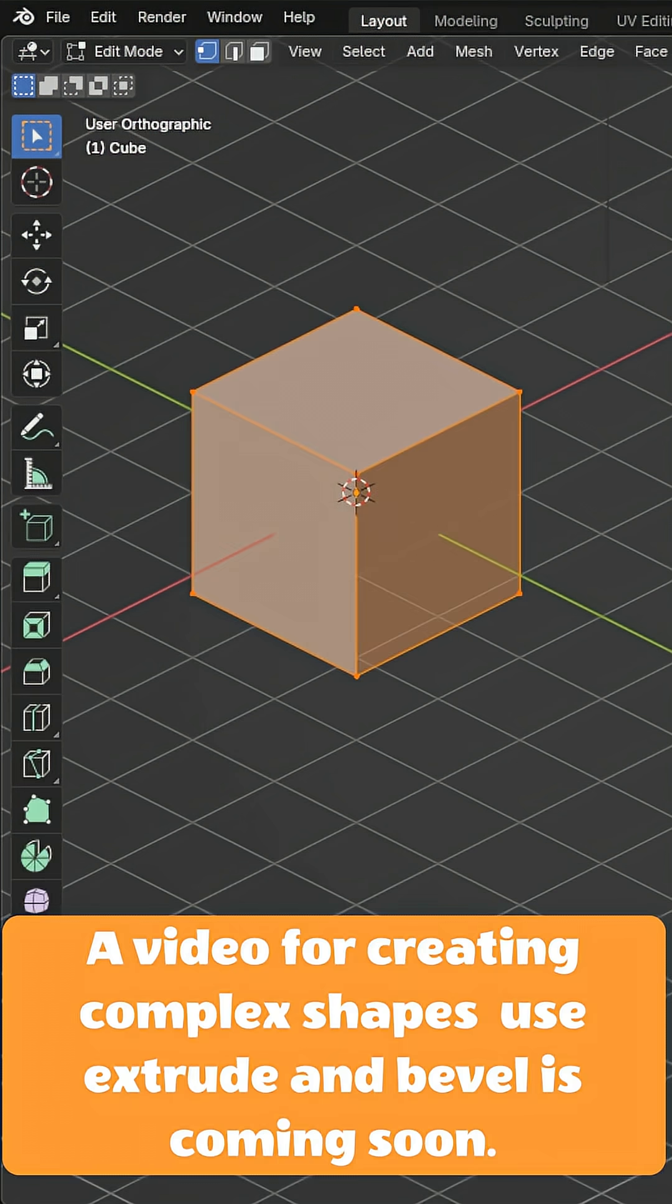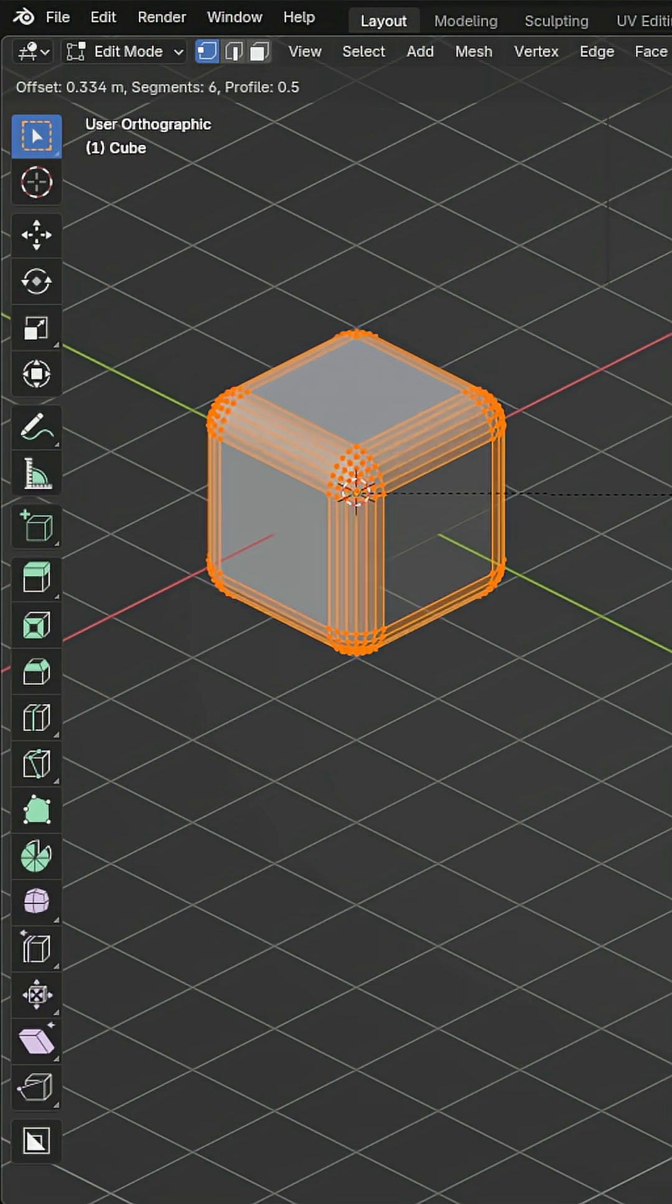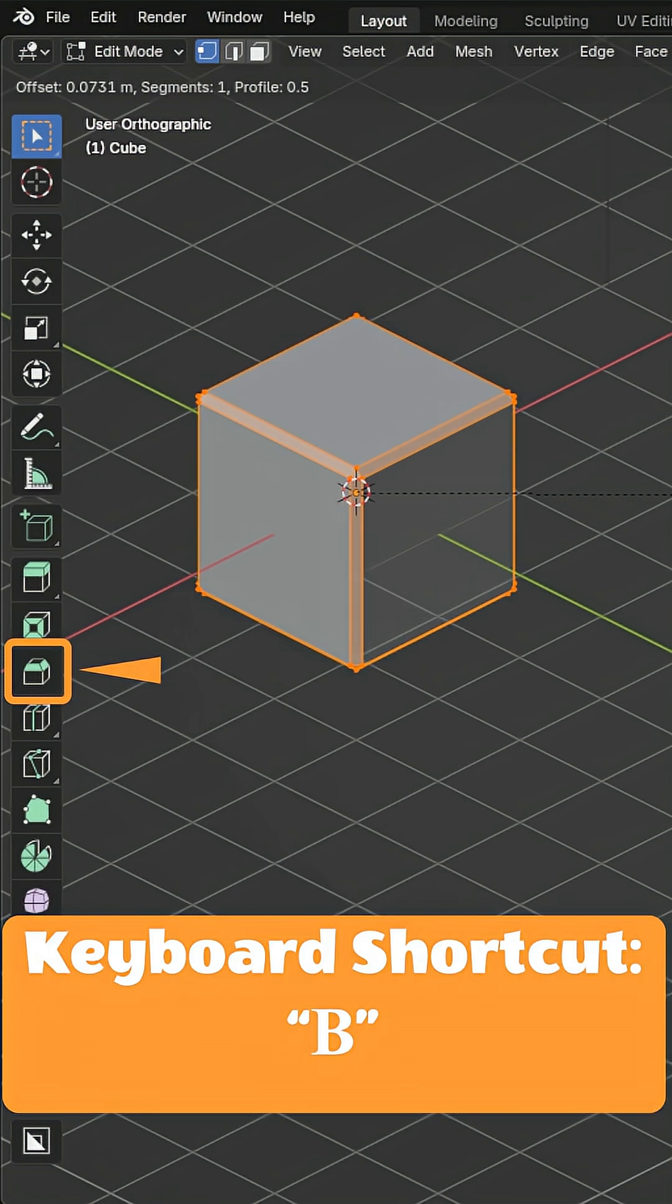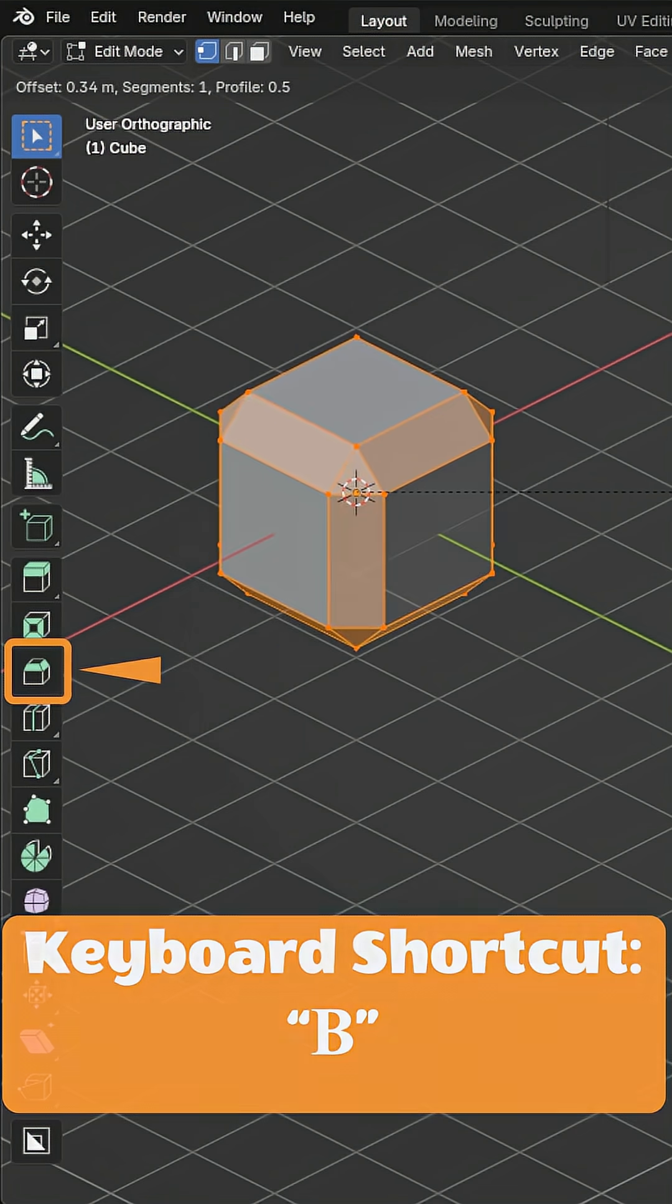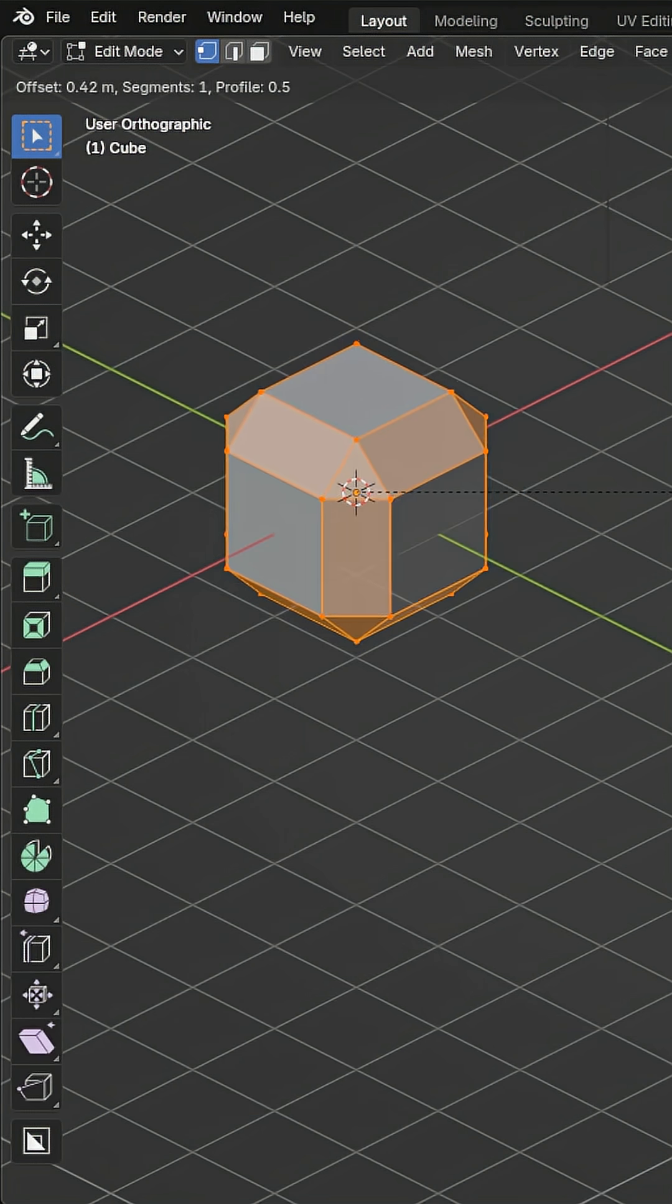I'm going to have to leave some things out since it has a lot of options and use cases. This tool is different from the bevel modifier. Select it with this icon or the B shortcut. Right click to undo, left click to confirm the action.